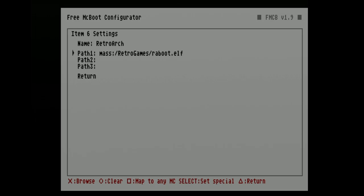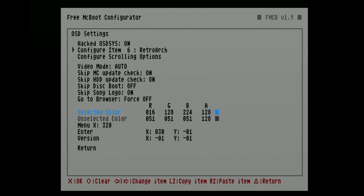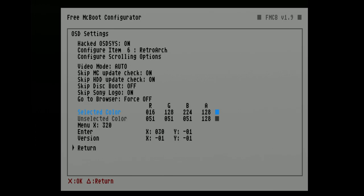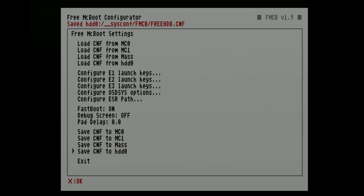The menu is all set up, but you need to save your changes. Move the highlight arrow down to Return and select it with X. On the next screen, do the same thing — move the highlight all the way down to Return and select it with X. This is where you save your configuration file. The bottom set of choices all say Save CNF2. I wouldn't recommend saving to mass storage or USB since that's something you might remove. If saving to a memory card, save to MC0 or MC1 depending on which slot your card is in. I'm saving to HDD. Whichever storage device you're using to run Free McBoot, select that option with X. Then scroll down to Exit and select it with X to go back to the Free McBoot main menu.